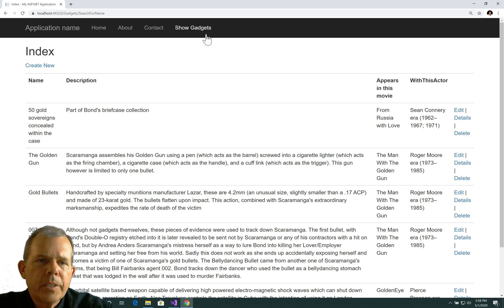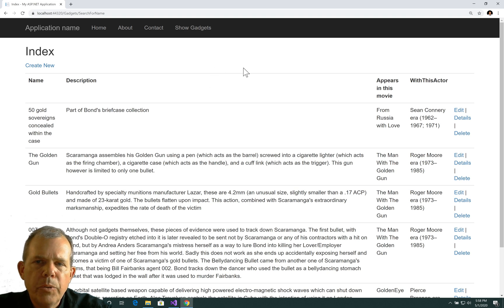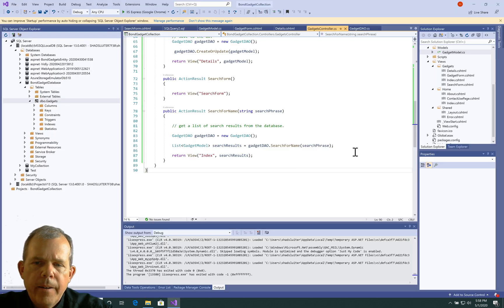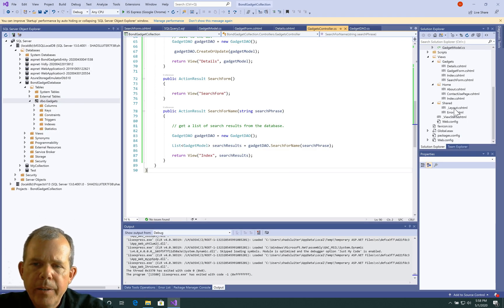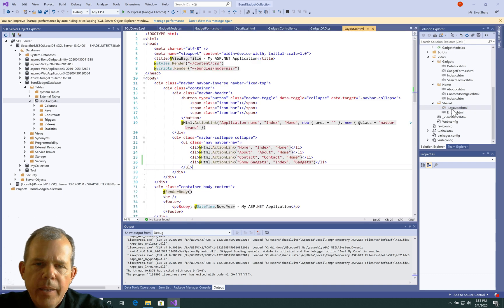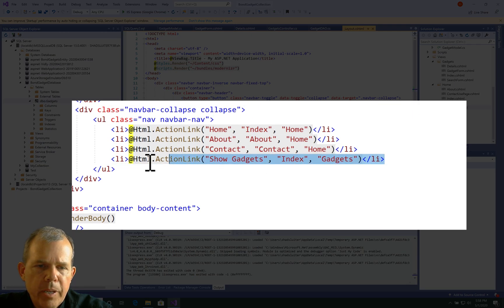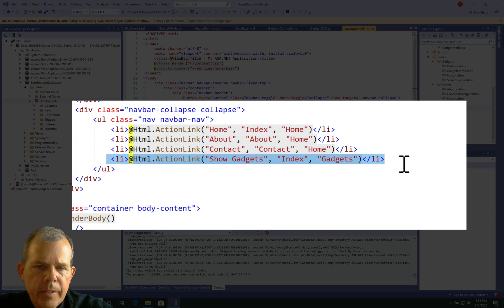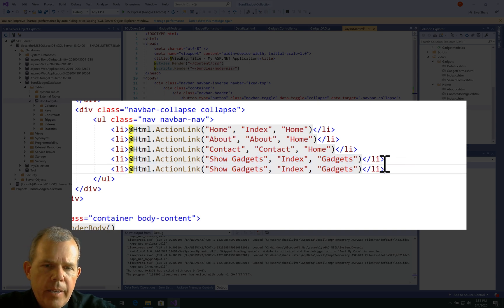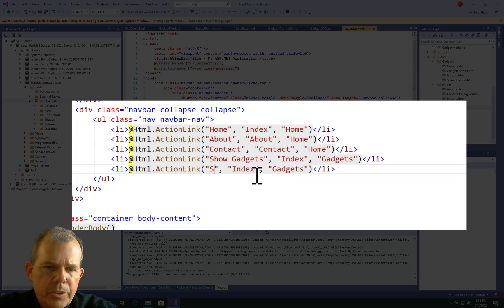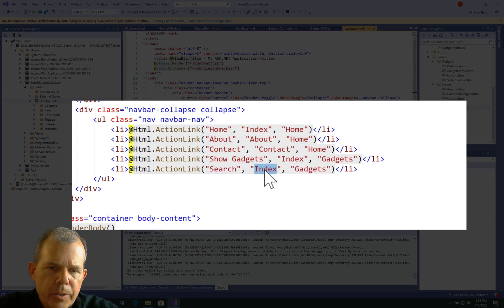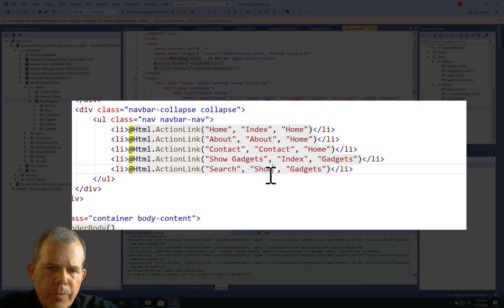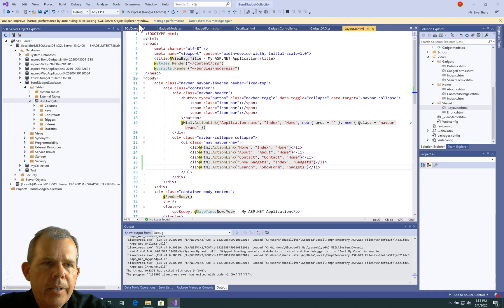Let's now put a link up here. Instead of show gadgets, let's create a link to the new form. Let's go back into the layout here and add one more action link. Copy and paste our gadgets guy. Instead of show gadgets we're going to say search. The method is called show form. I think that might run.